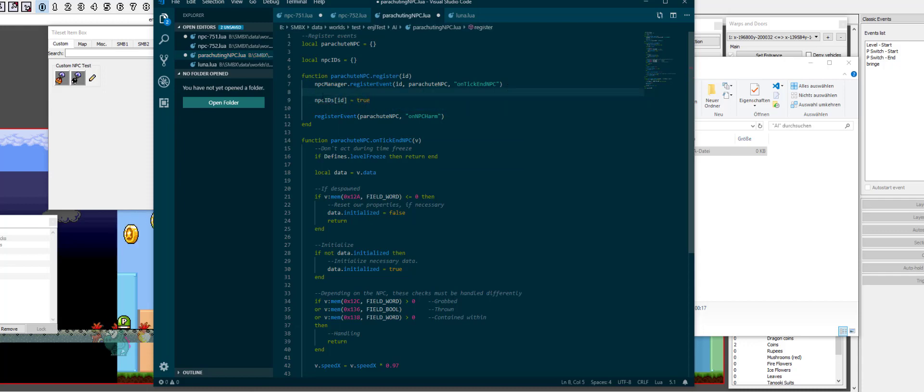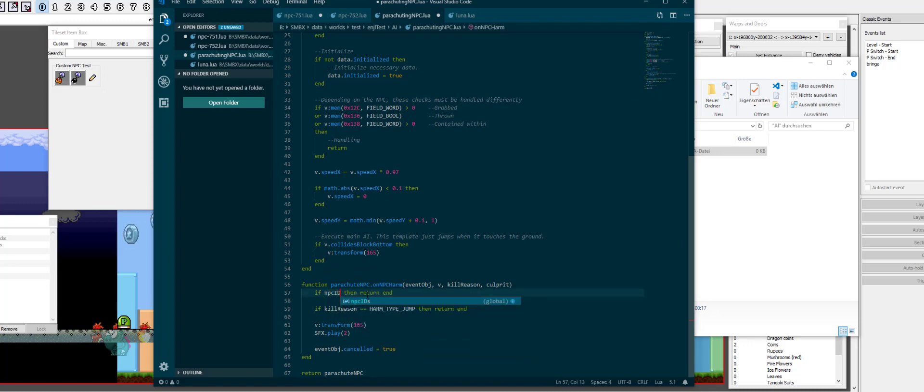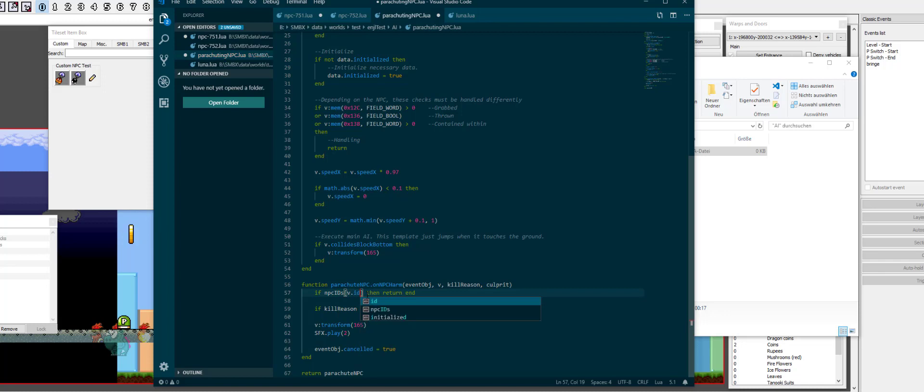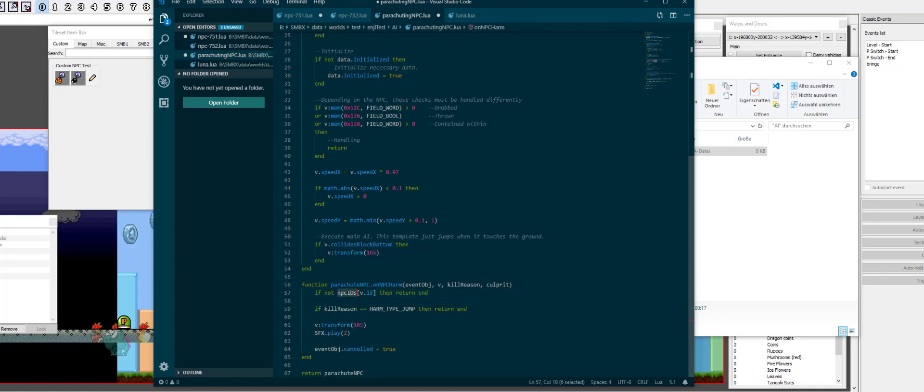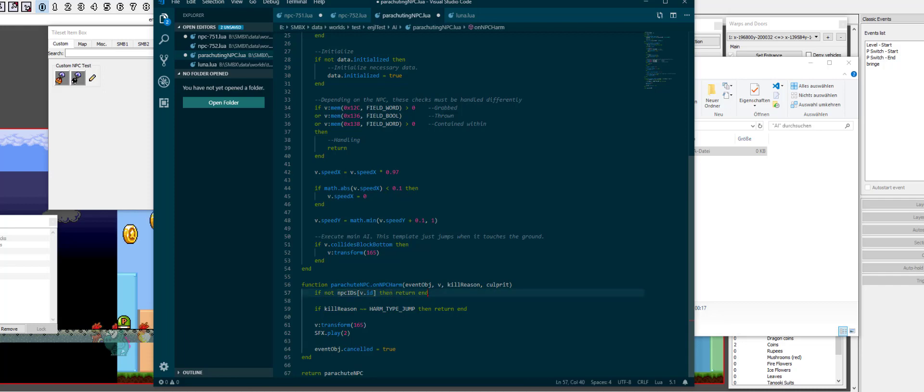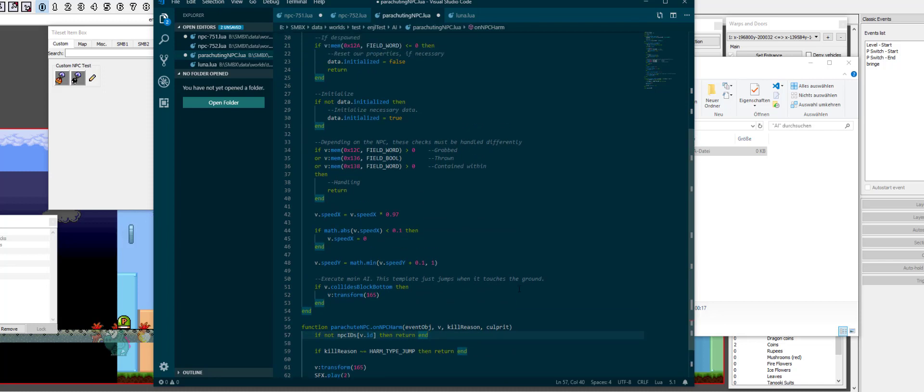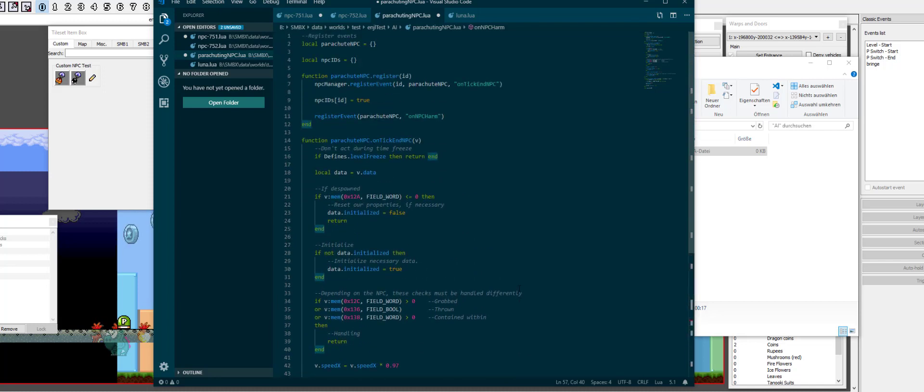We say npc IDs of ID is true. So, when we call this later down here, we can say if npc IDs of ID, if not. We lookup in the table whether or not the value is true. For most IDs it's nil because they're not registered, so there's just no entry there. So, that's going to return. But if there is a true in there, it's just going to go further and down here. And that takes care of keeping track of the IDs.